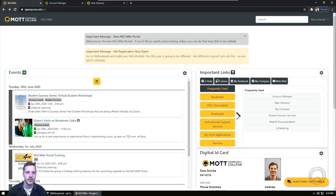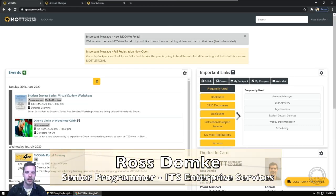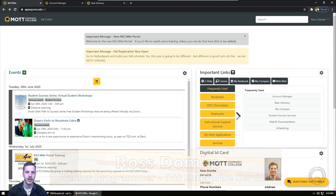Welcome to Information Technology Fast Facts. My name is Ross Domke. I'm the senior programmer here at Mott Community College.